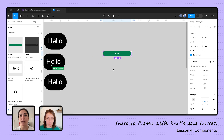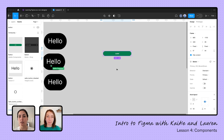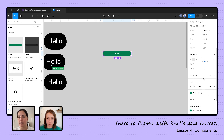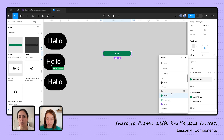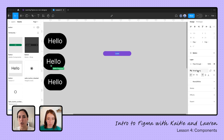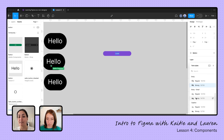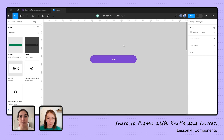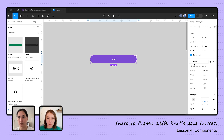If a component has been made as variants — variations of the component — we can change those on the right-hand side. We also have the option to change things outside of the variants, like changing the color or the label. This deviates from the component, which might not be something we want to do, but if we're just playing around, that's definitely an option.